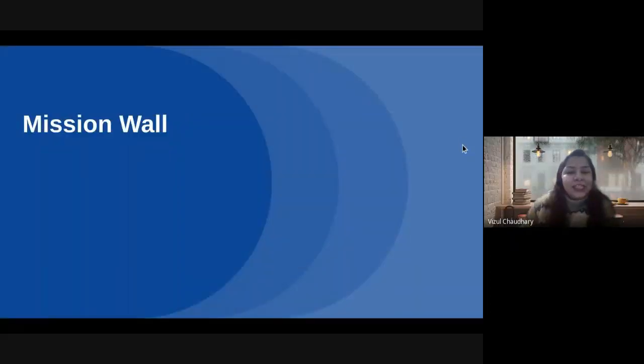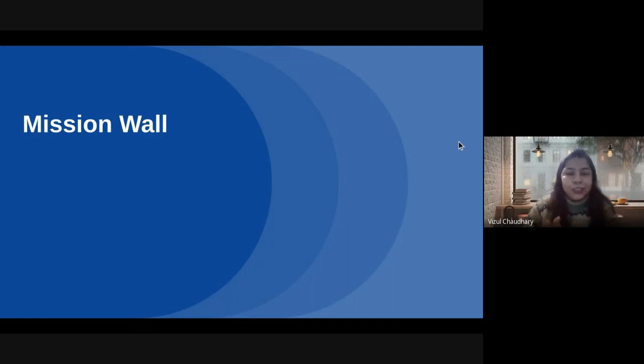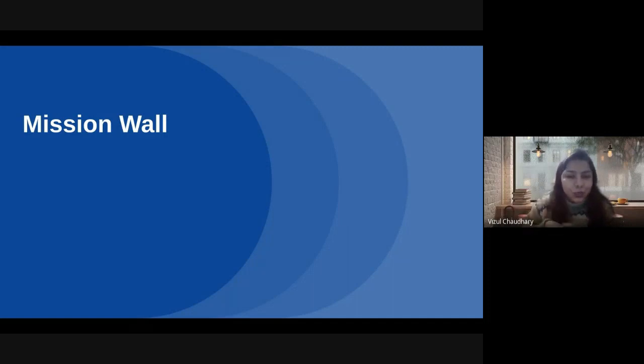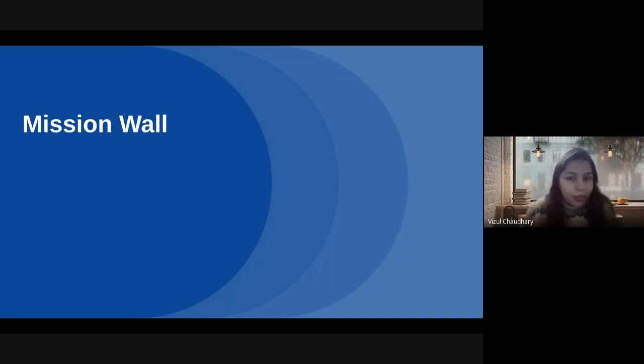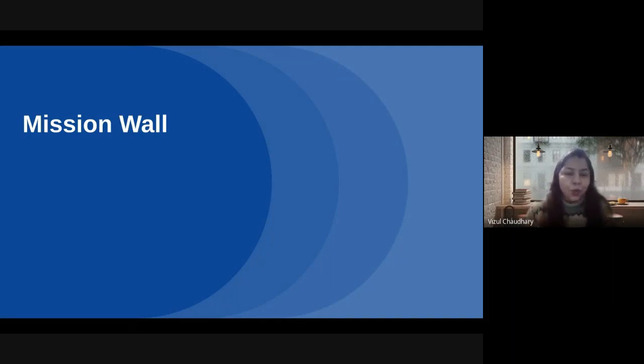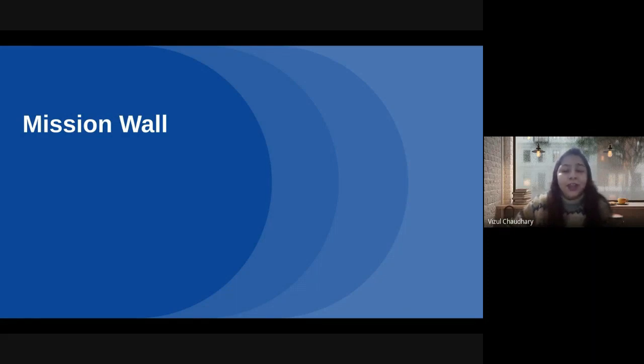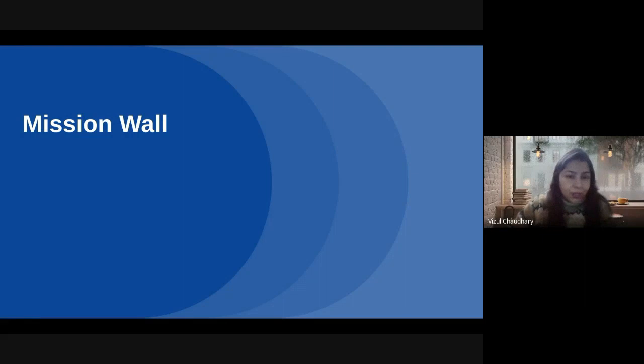We have encouraged our students to think, create, and design their own projects beyond the curriculum. After discussion with students, we gave it a name: Mission Wall, where we together exchange ideas and explore and learn more. And believe me, this Mission Wall creates curiosity among students to show their best work.